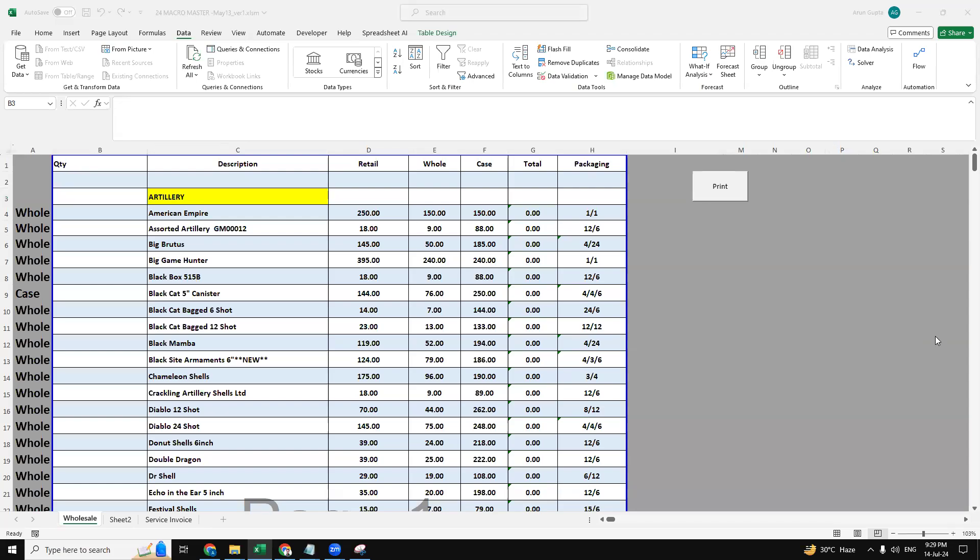Hello everyone, this is Arun and today in this video I am going to provide a walkthrough of an automated invoice generator.